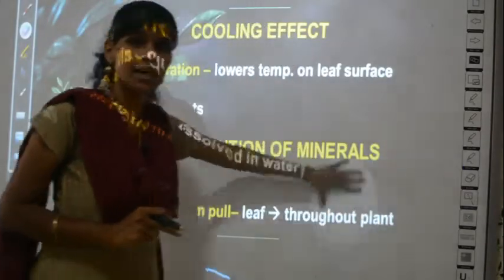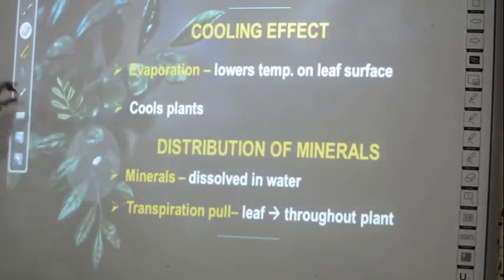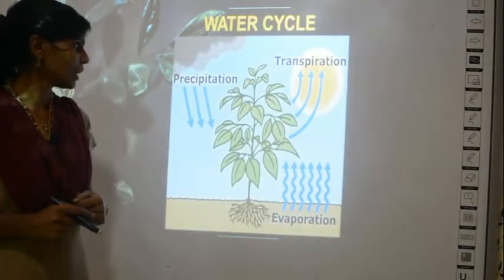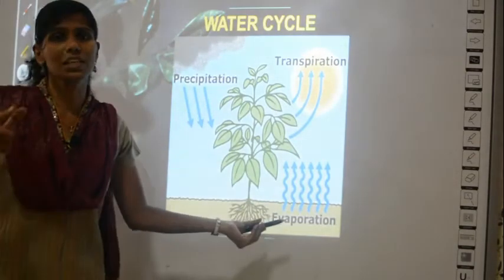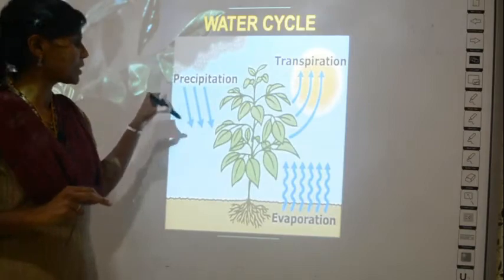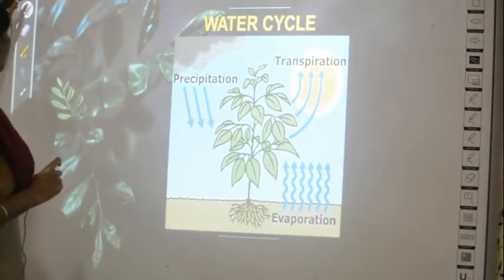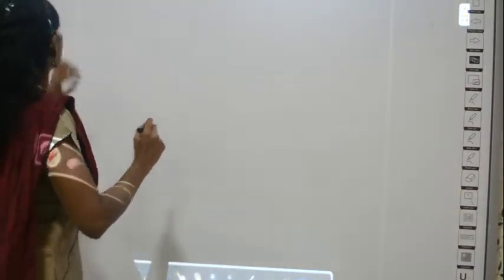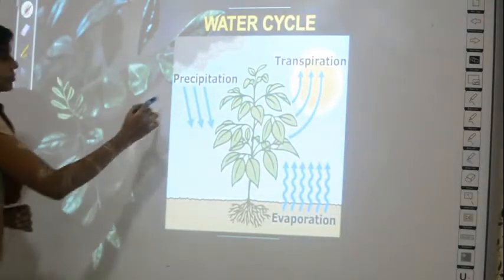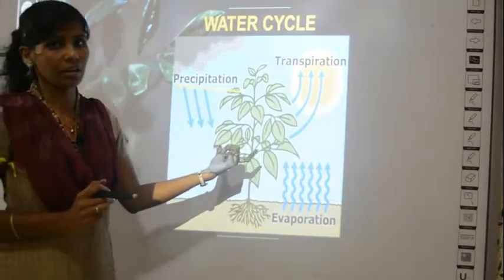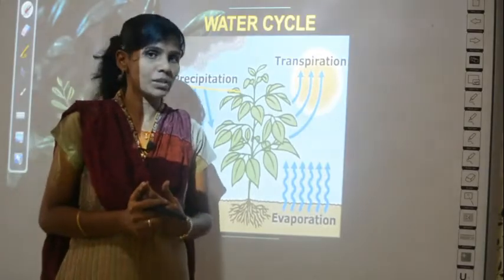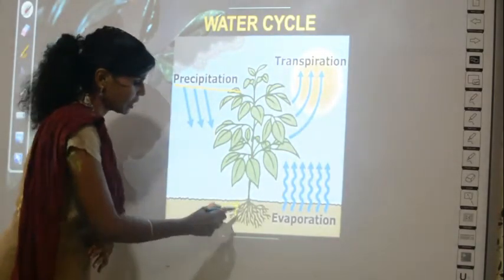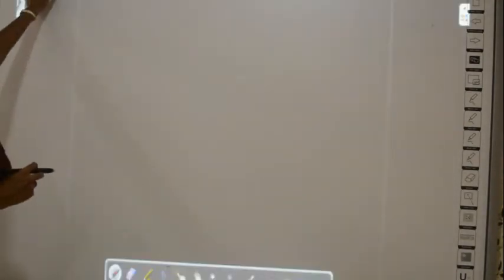The last use is the water cycle, which you may have studied from lower grades. Usually from sea water evaporates, goes to clouds, and precipitation — which is rainfall — occurs. Precipitation means rainfall.